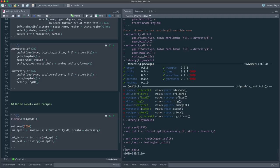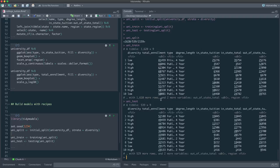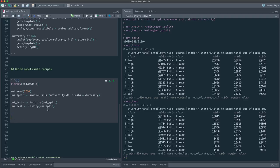The split object keeps track of which observations go into training versus testing. The training() function extracts the training rows and testing() extracts the test rows. We split it 75/25 — that's the default, and you can change it if you'd like.